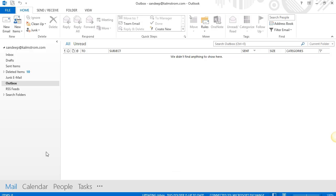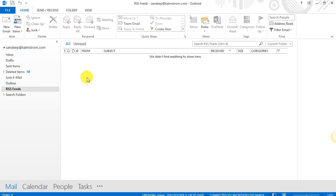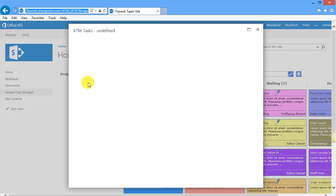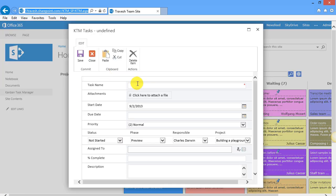When you want to share your Kanban board in SharePoint with others in your organization, you can create an RSS feed for the page. I'm Peter Kalmstrom at kalmstrom.com Business Solutions, and in this demo I'll explain how to set it up if you use SharePoint and Outlook 2013.